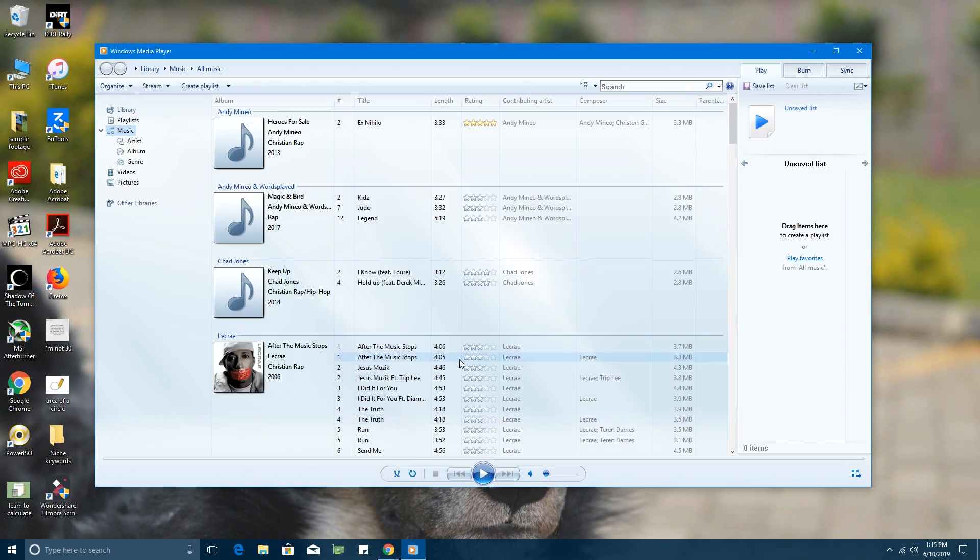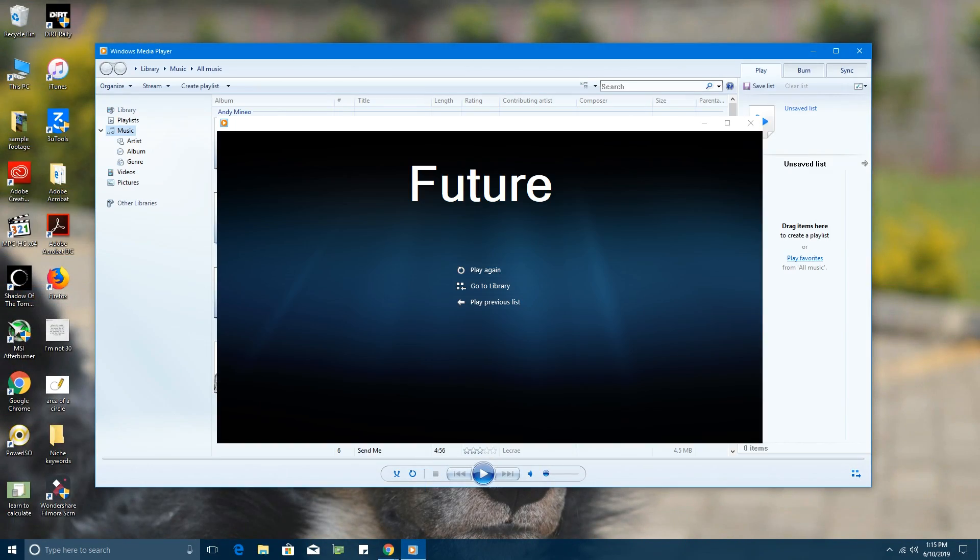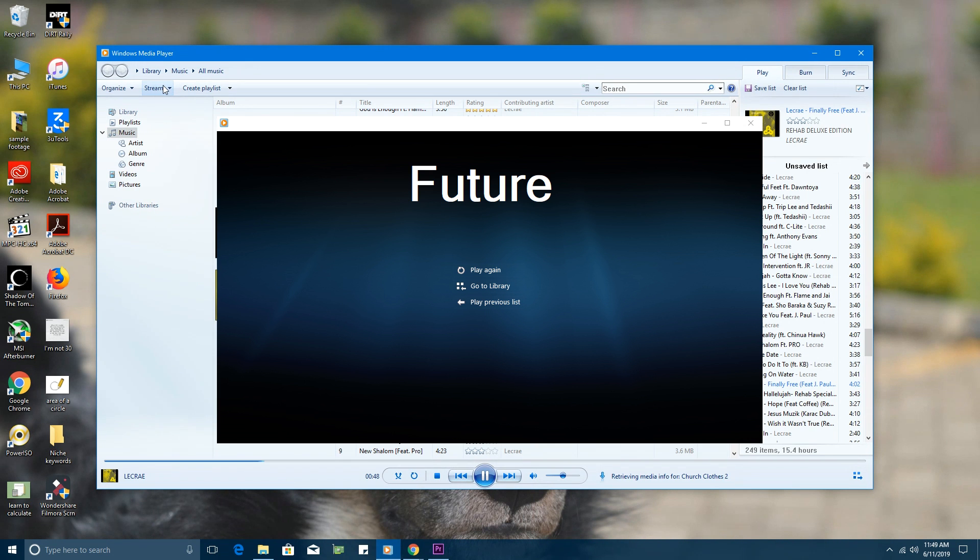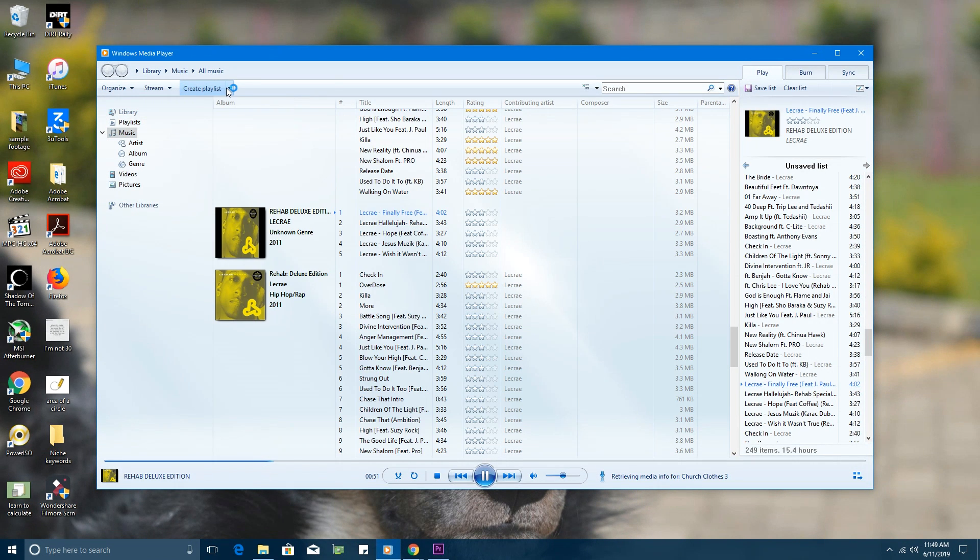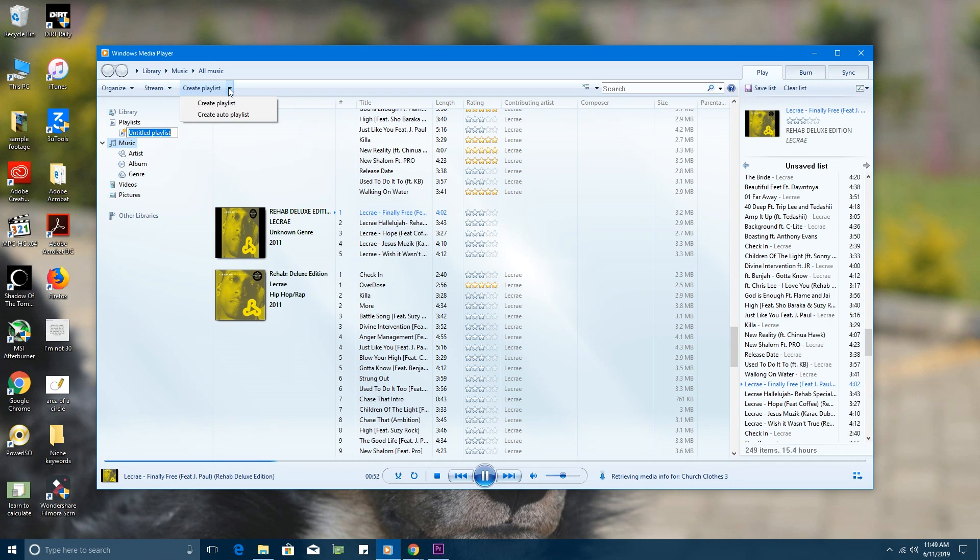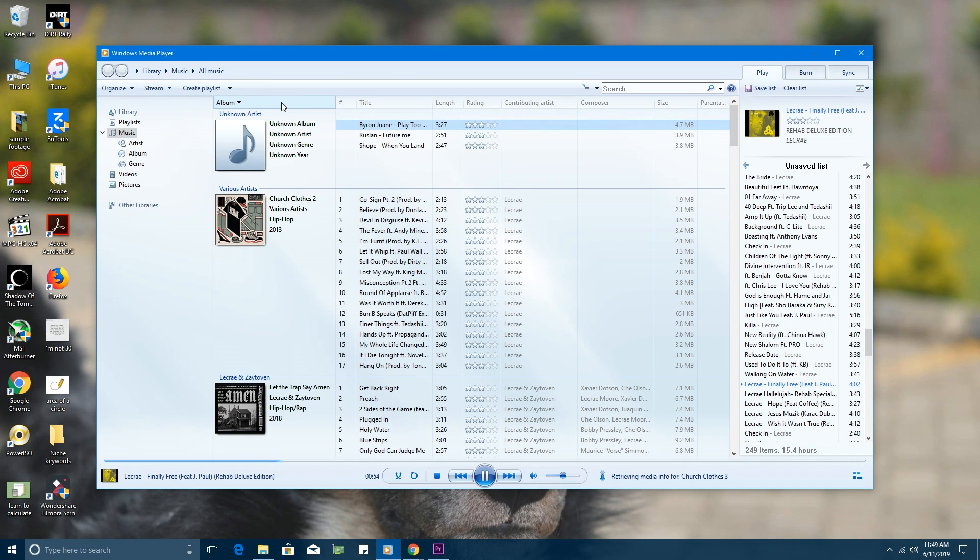Number three: features. This is a really sad part about Windows Media Player—it hasn't received any new features even with this new operating system, Windows 10.